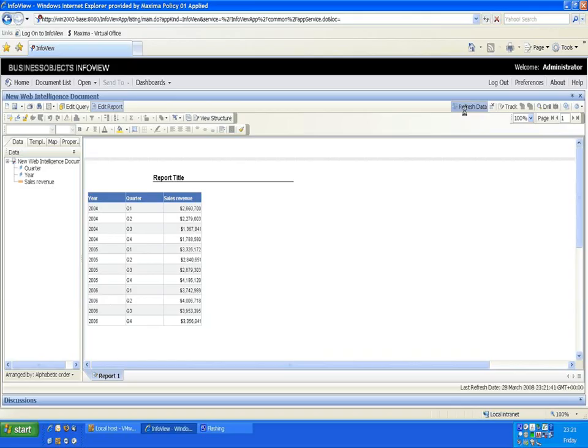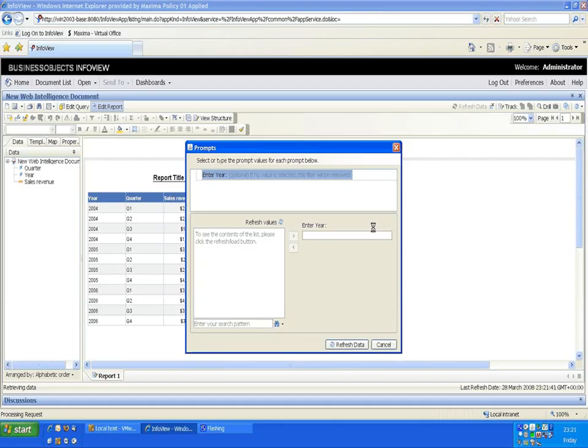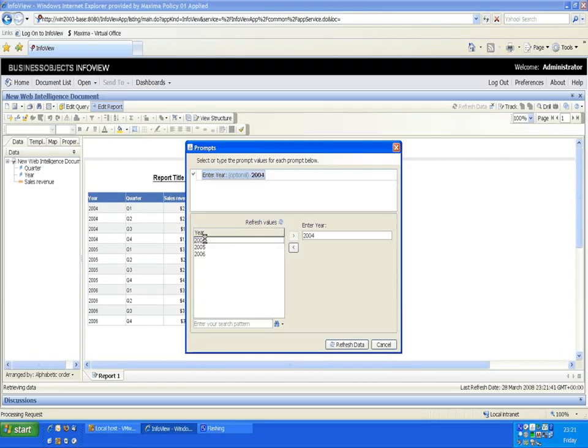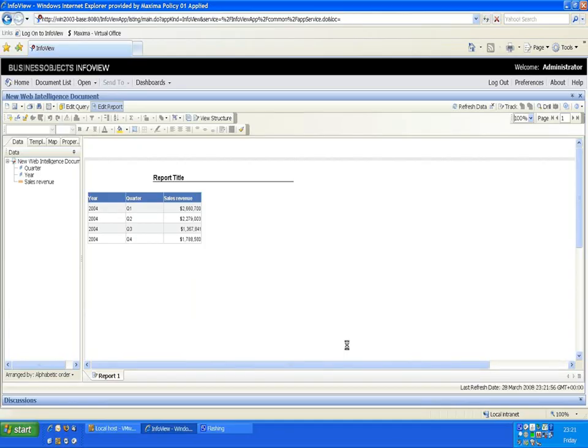If I were to re-refresh that data, refresh the values and choose just 2004. You can see at this time the query filter has been applied and we're seeing just the year that I've selected.